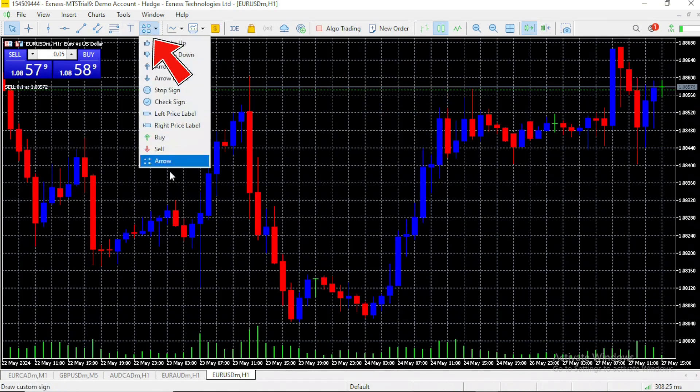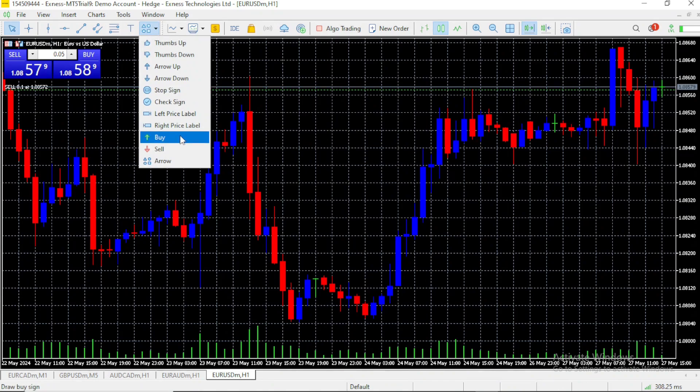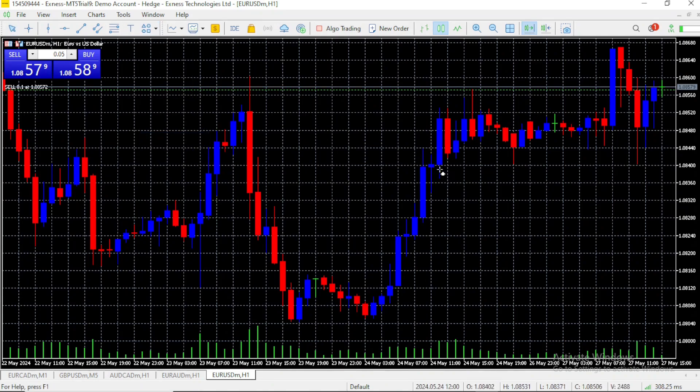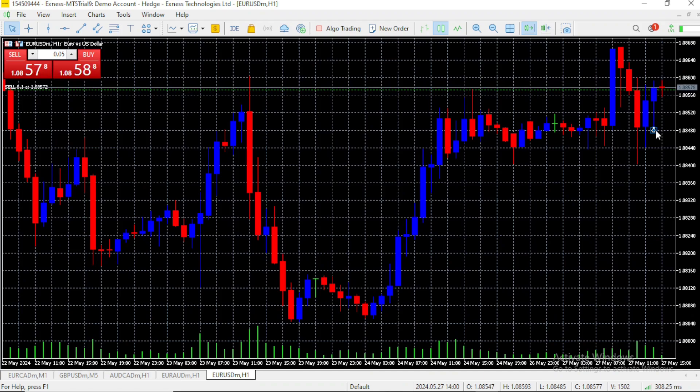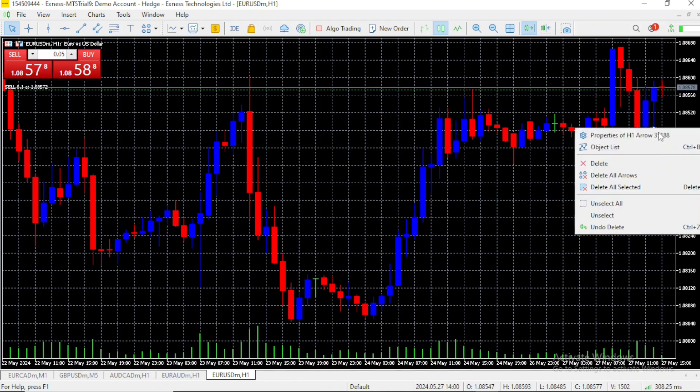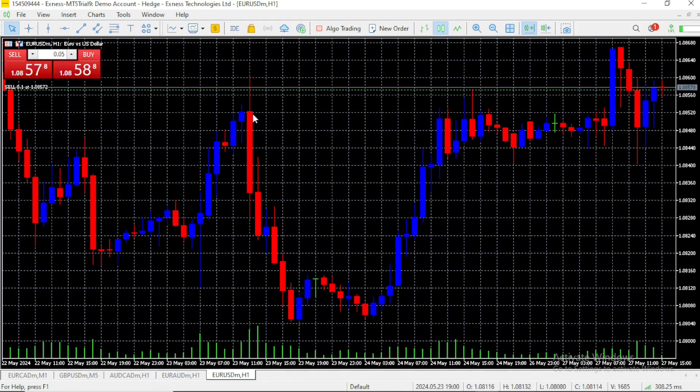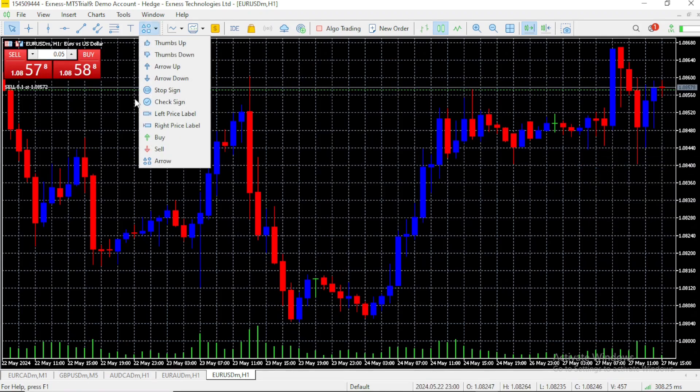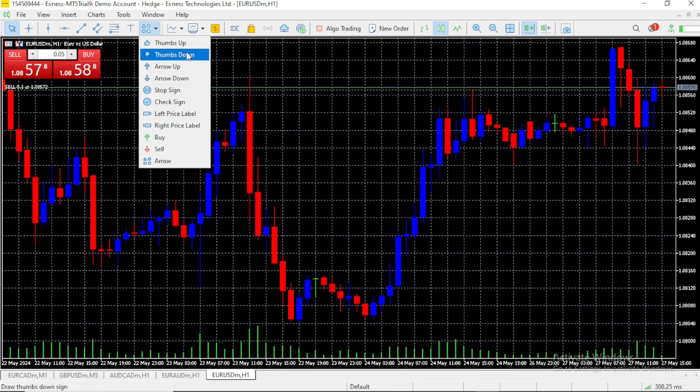There are also these sorts of stickers you can use to remember things later. For example, this is a buy signal. You can just drop it here, and you can delete it when it's no longer useful. Same thing for everything that we have over here. Thumbs up, thumbs down, and so on and so forth.